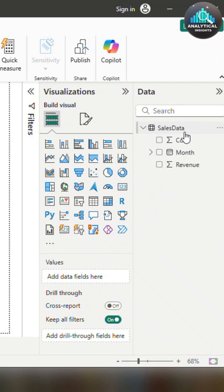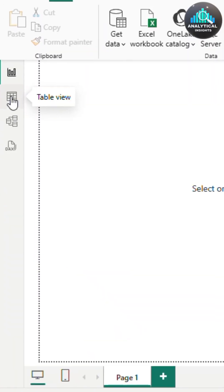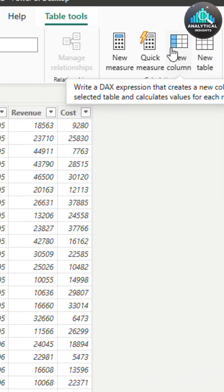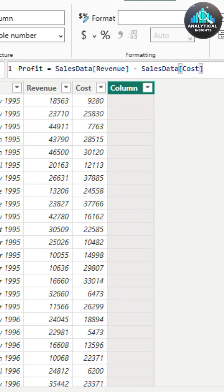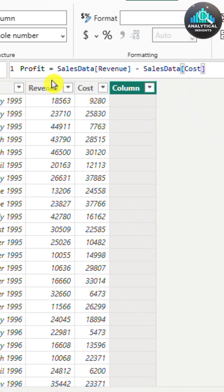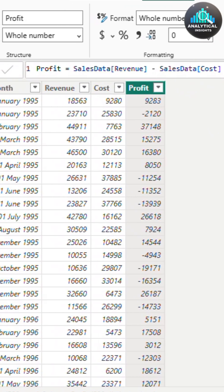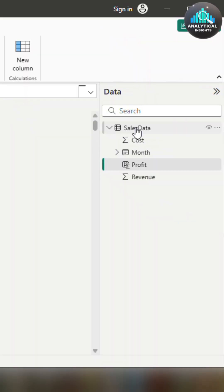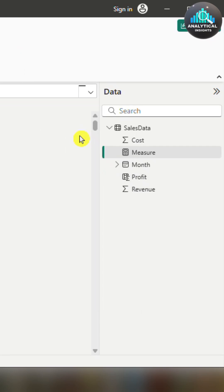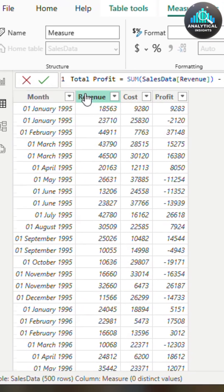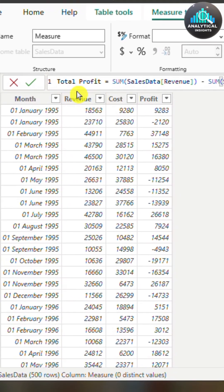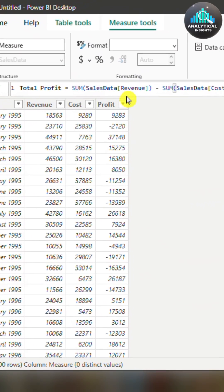For example, let's say you have a table with revenue and cost. Use a calculated column to create a new column called profit: Profit = Revenue - Cost. But if your boss asks, 'What's the total profit last month?' you will use a measure: Total Profit = SUM(Revenue) - SUM(Cost).